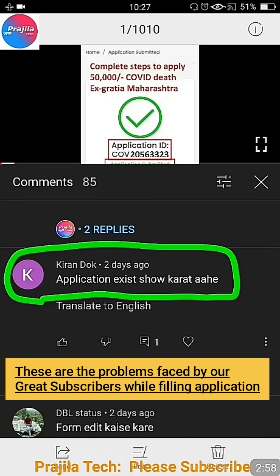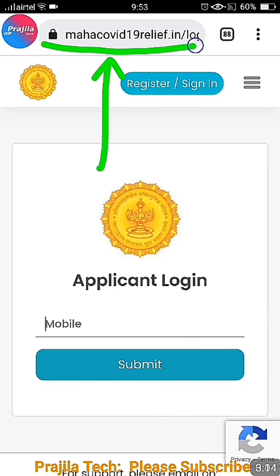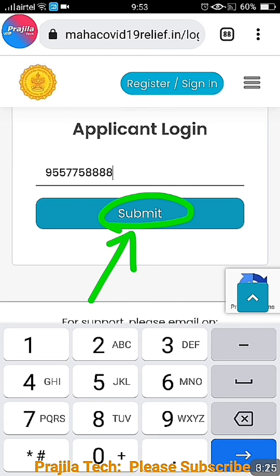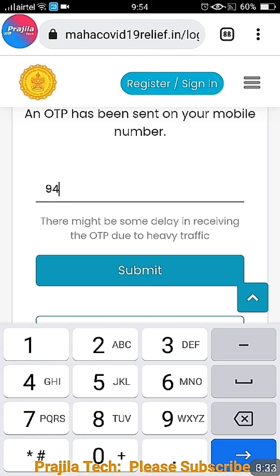So here is how to resolve these issues. I am showing you the easiest method currently available on the website to correct or re-file the application. Go to MahaCovid19Relief.in — I am giving the link in the video description. Just enter your mobile number, which is the normal process. I will walk you through it quickly: enter your mobile number, enter your OTP, and click submit.